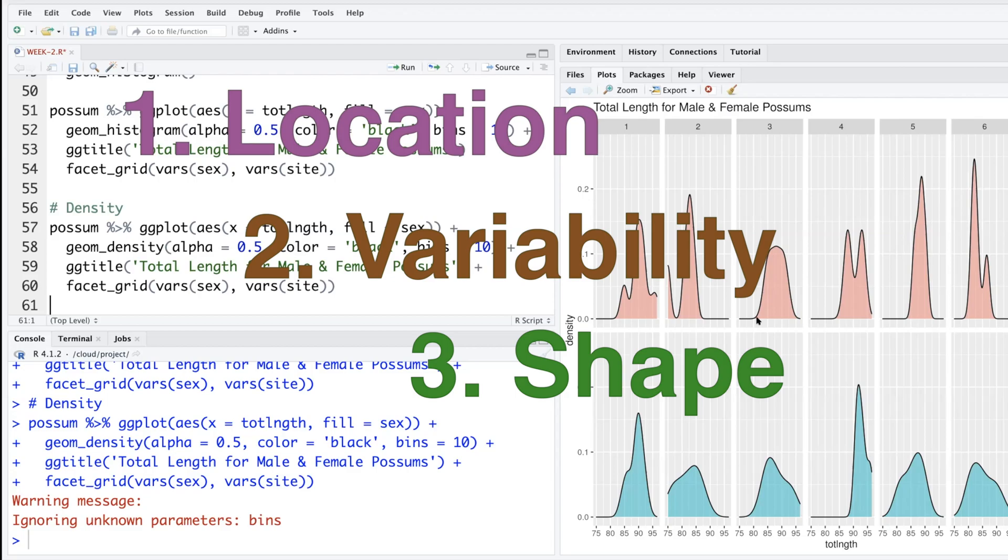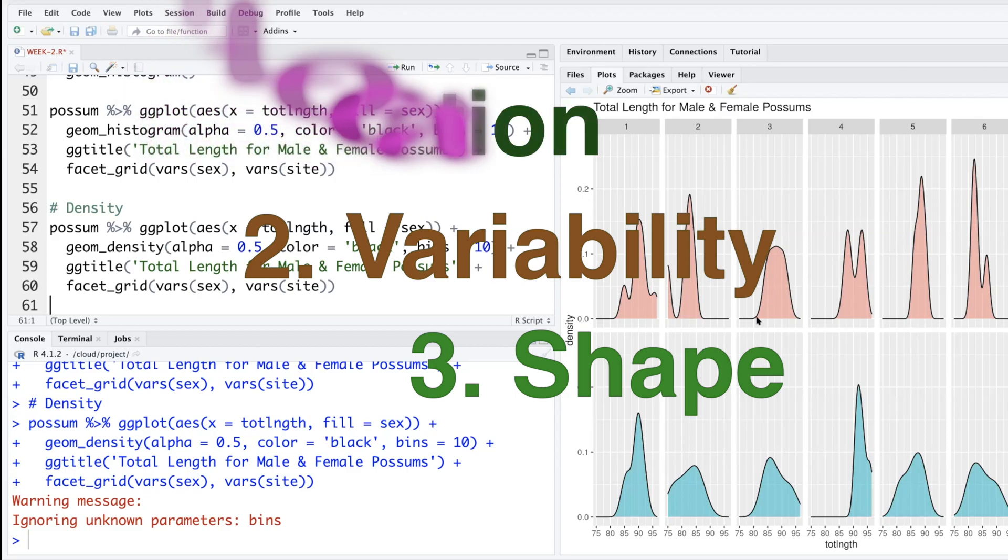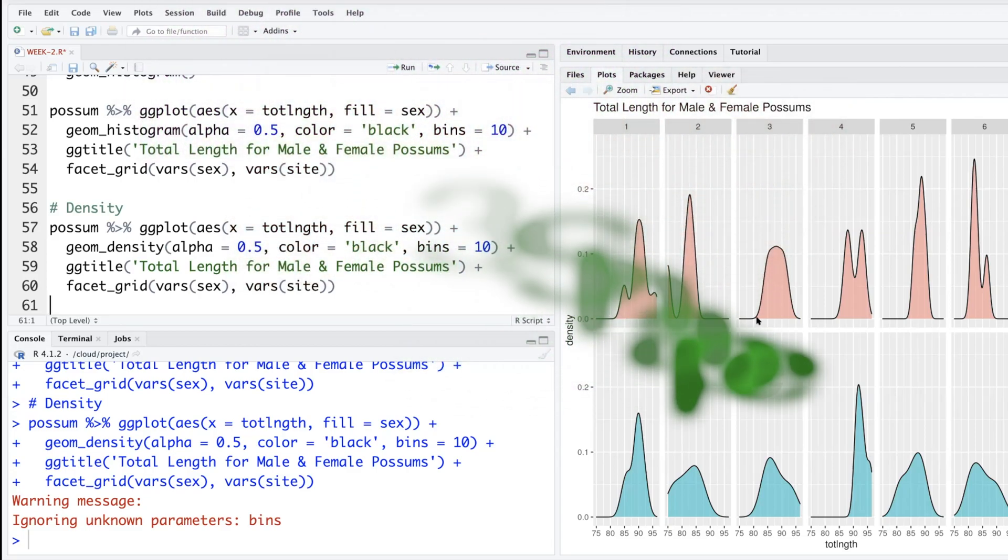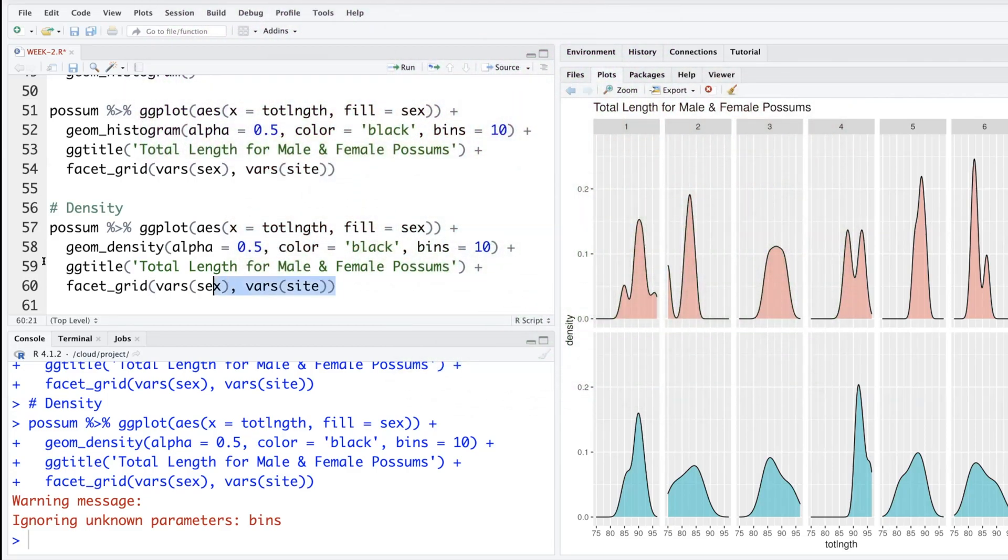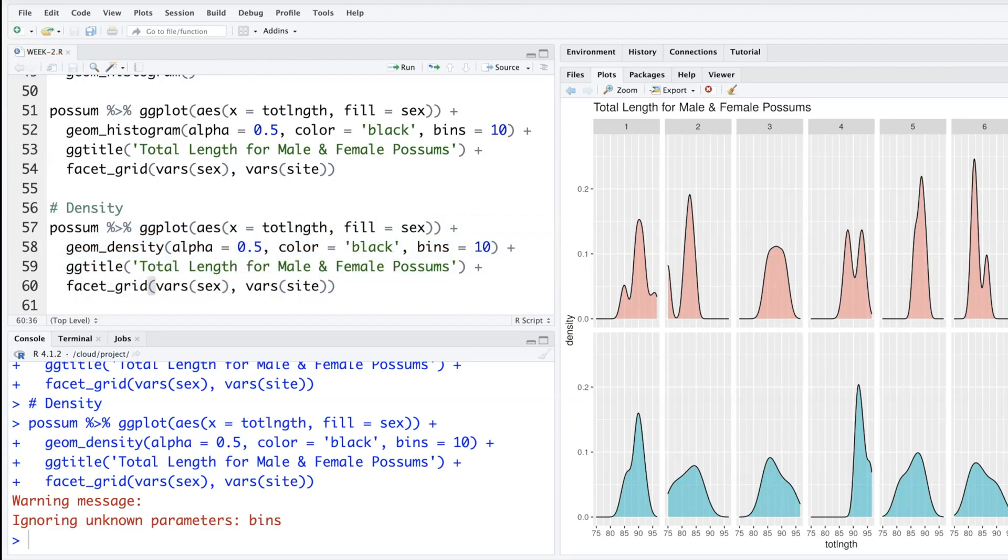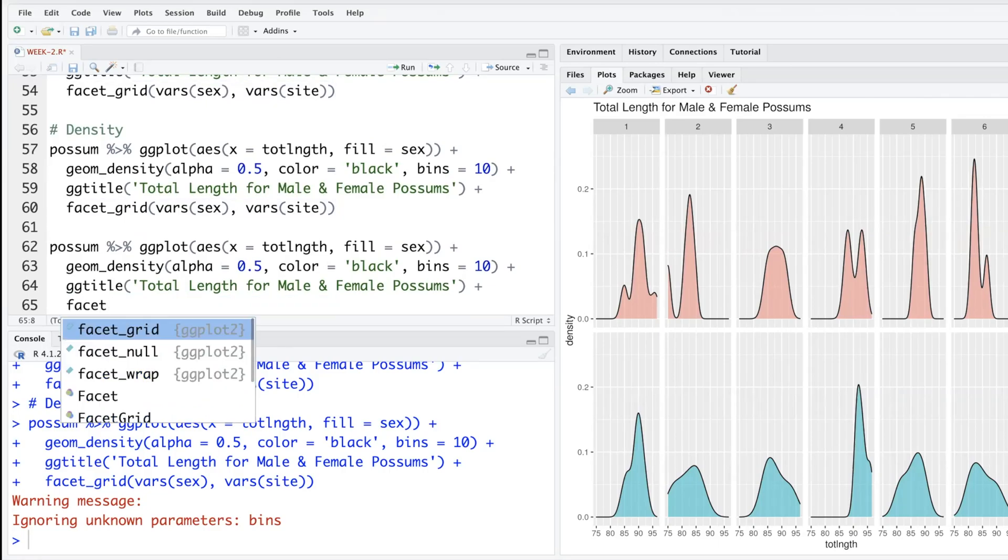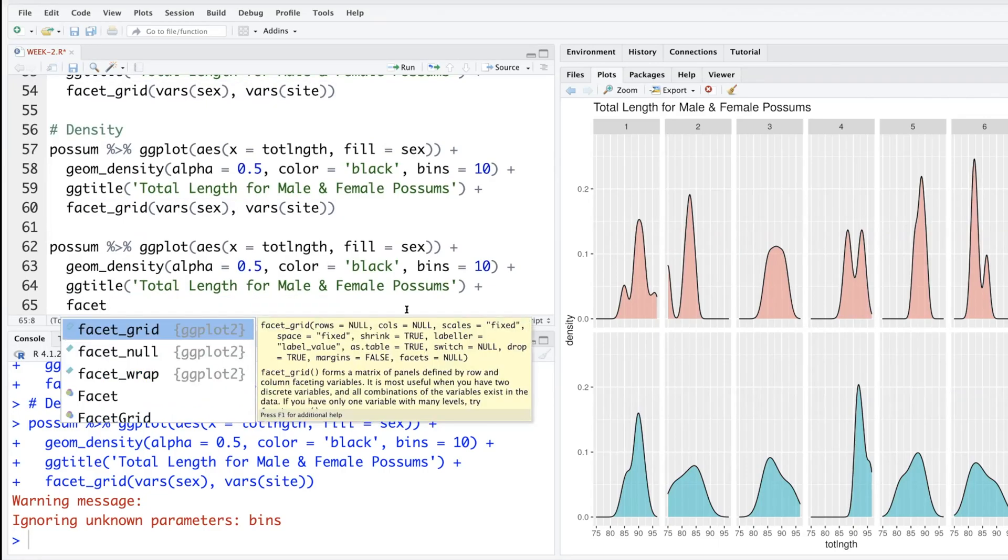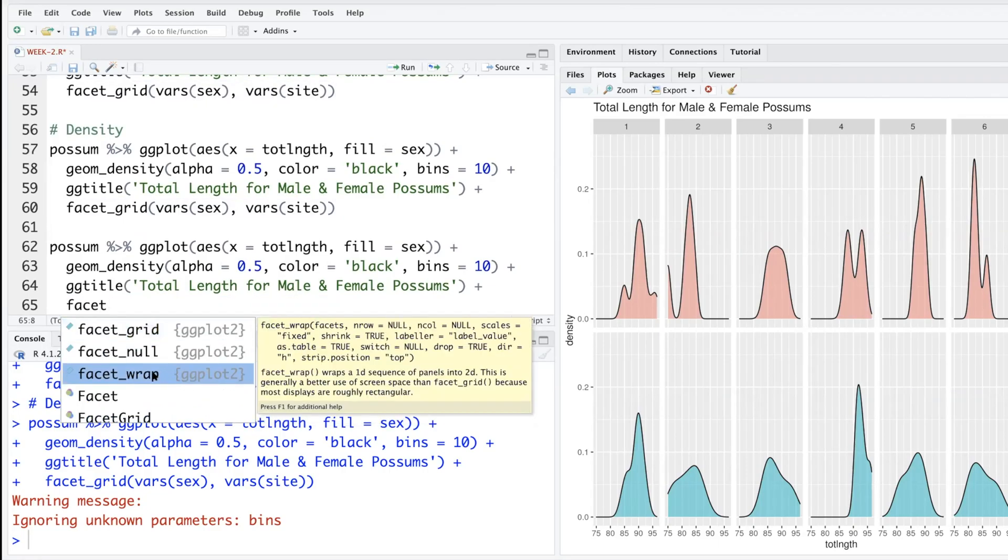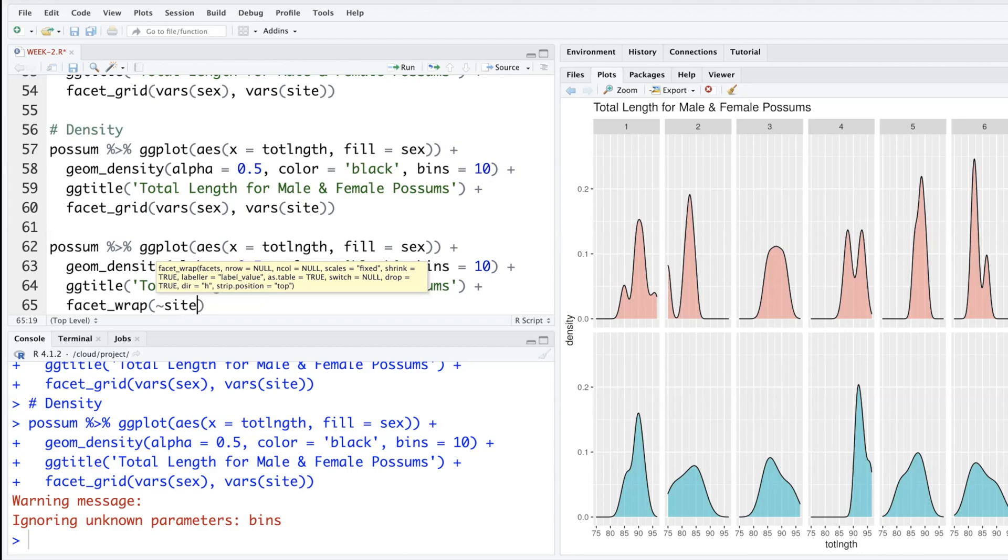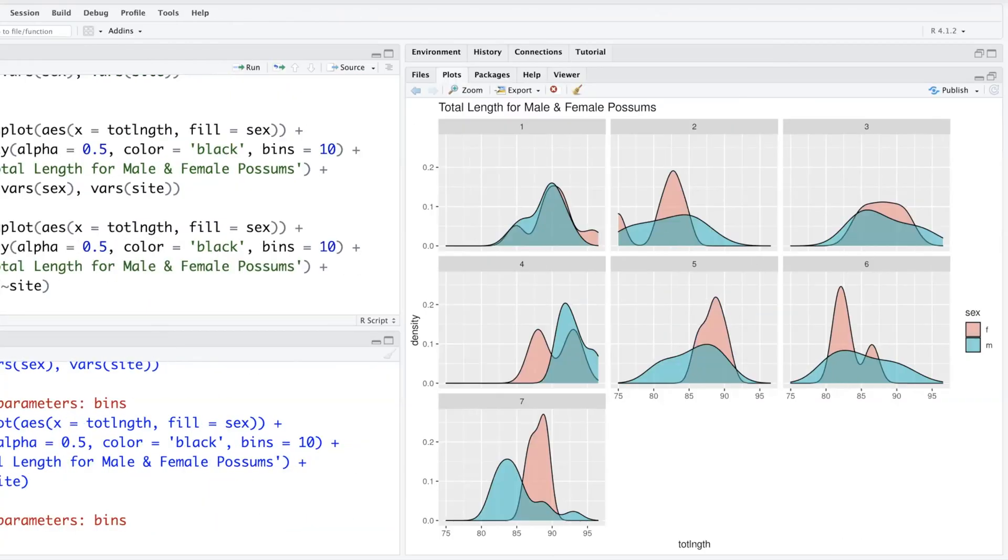Let me copy and paste. Instead of the last line, let's use another option called facet_wrap. We can use this tilde sign below escape button. Let's use site as a variable, so both male and female density plots are put together in the same plot.